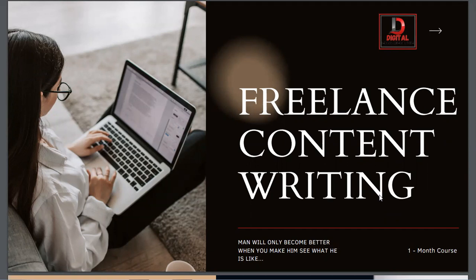In content writing, you can write newsletters, emails, copies, and so much more. There are many different forms of content that fall under content writing.